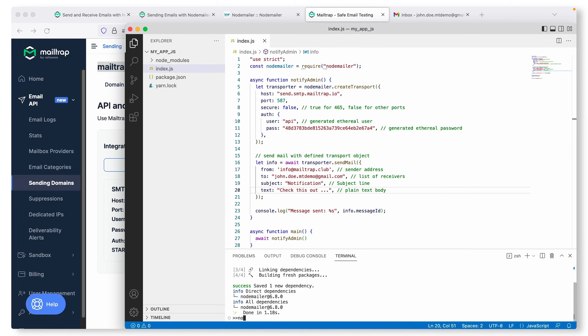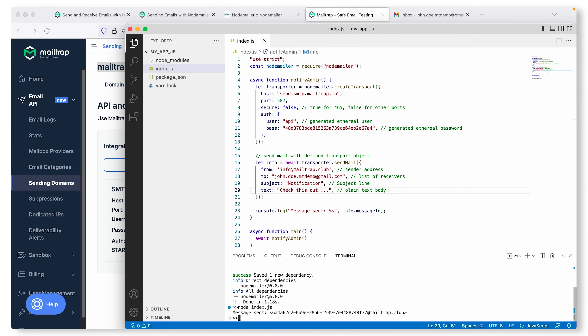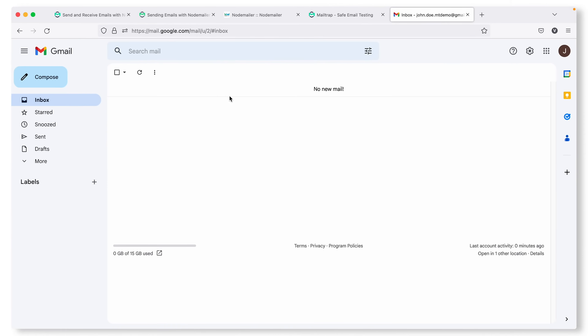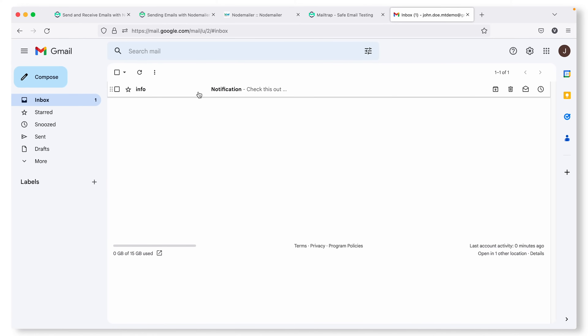Now let's run the script. As we can see in the logs, the message was sent. Let's make sure that it was delivered. And there it is! We have just learned one method out of three and there's more to go, so keep on watching.